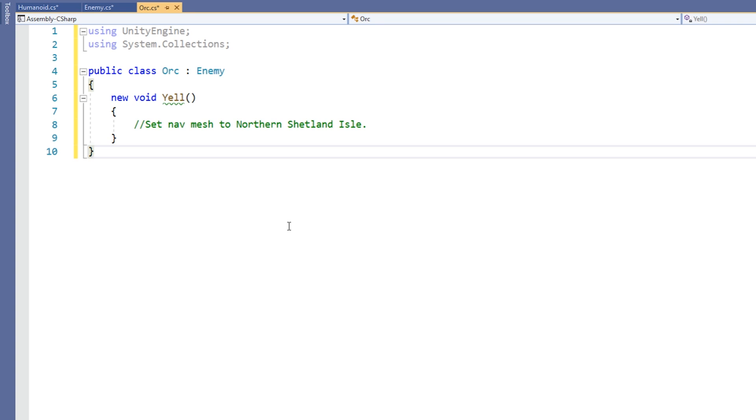Suppose we have a collection of Humanoid objects which include some Humanoids, some Enemies, and some Orcs. If we call the Yell function on all of the objects in the collection, each of them will call the Humanoid version of Yell. This is because we declared the Orc and Enemy objects as Humanoid and they have been implicitly upcast to a Humanoid.